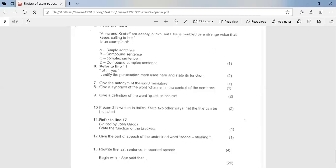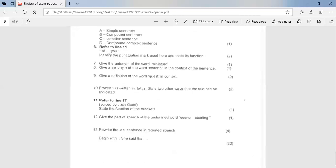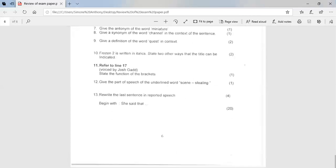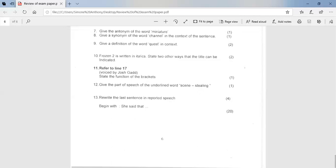Number 13, rewrite the last sentence in reported speech. Begin with, she said that. So if you are writing the last sentence in reported speech, you would say, she said that while that movie was missing a hit song, it was a brilliant sequel that most kids would love. So, and that was four marks. So learners, I hope that this has helped you to rectify your errors and to see where you have gone wrong.